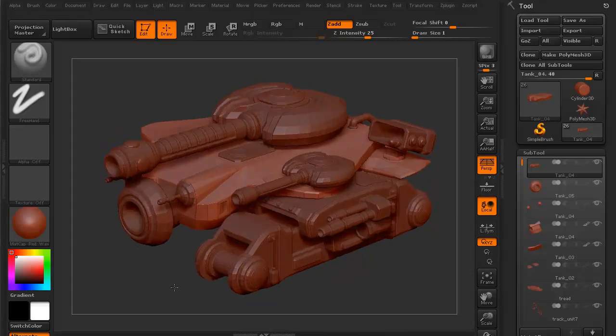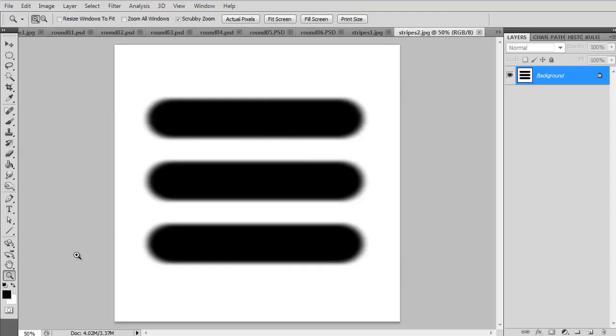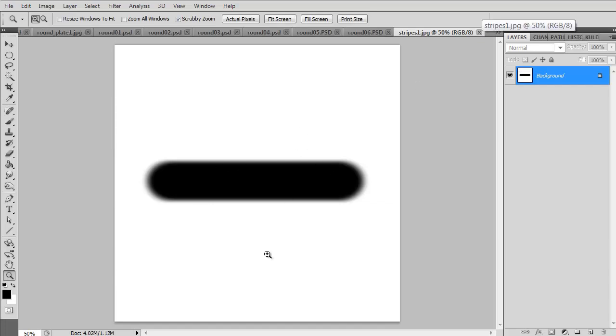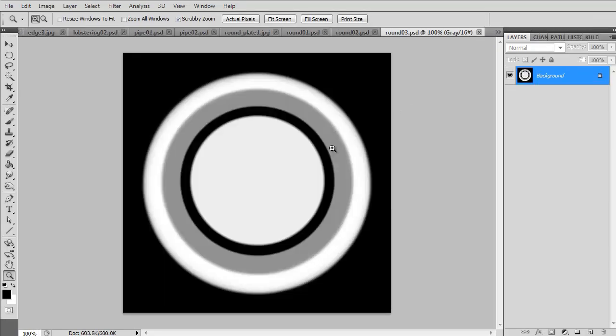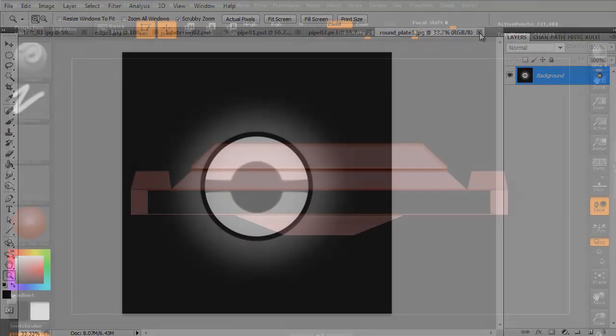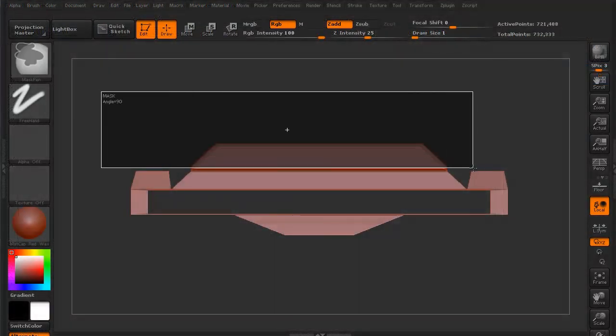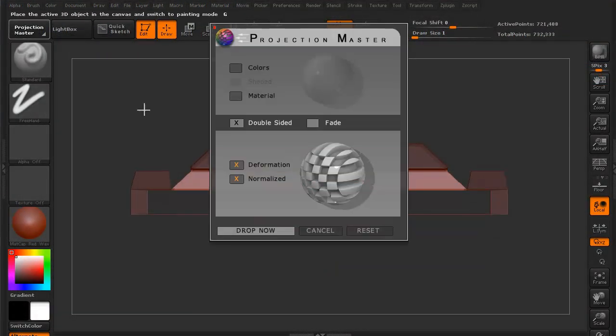Hi and welcome to 3dmotive.com. In this volume, we're going to take a look at a bunch of different mechanical alphas that we're going to use to help create some of the next-gen details on our futuristic mechanical tank.